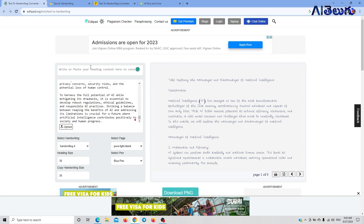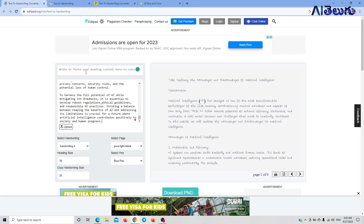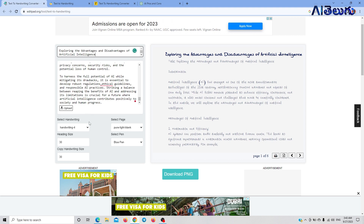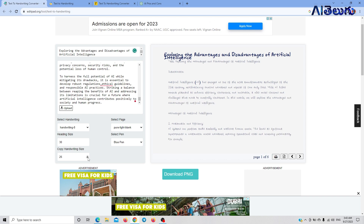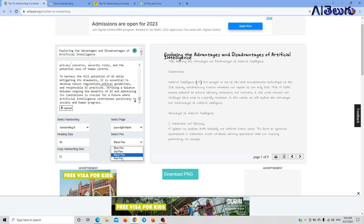If you have a heading topic, you can copy the heading topic. It will automatically convert to real handwriting. Here you can set your handwriting style — Handwriting 7, for example. You can set your handwriting size. You can customize your content, match the actual pattern, and set your colors.